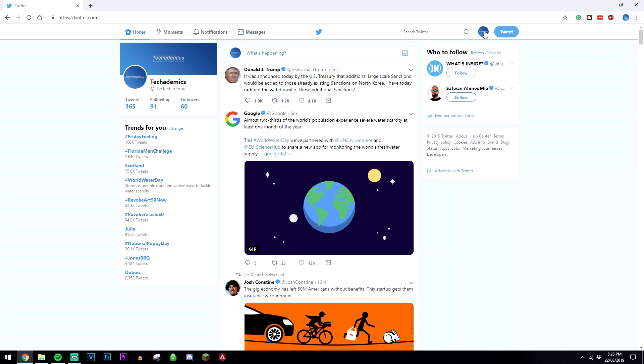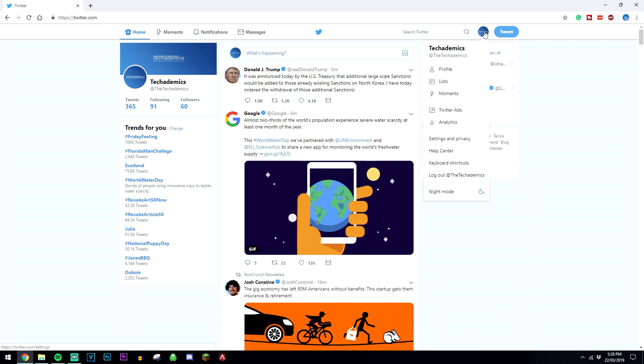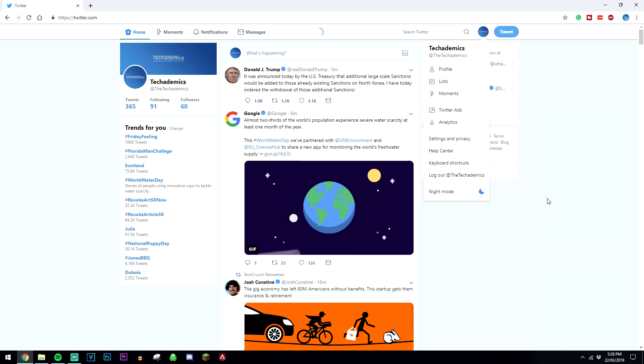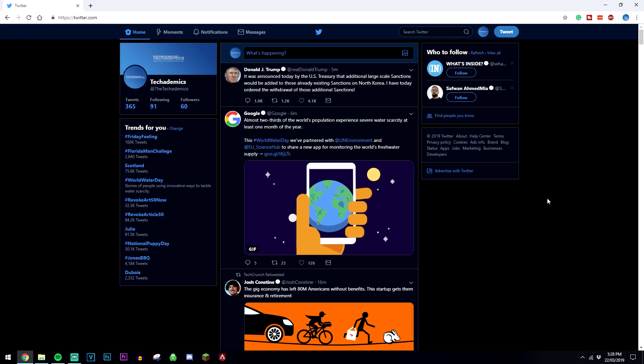So if you want to turn it back on, all you need to do is click on my icon again, click on dark mode and obviously it's going to turn straight back on.